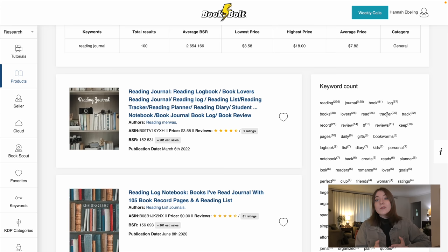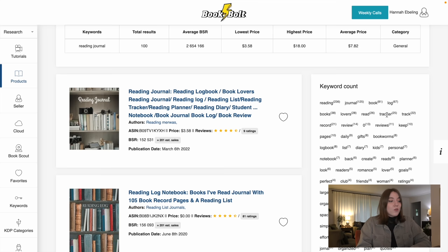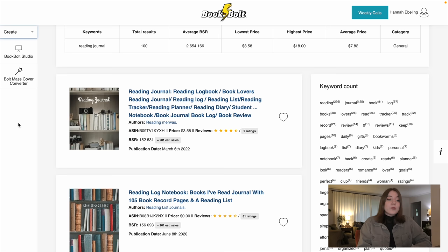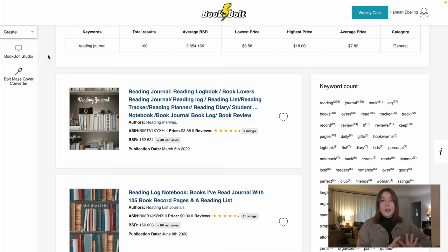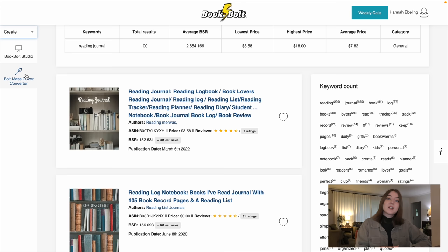Now let's go over to the fun part — creating our cover and our insides. On the left hand side there is both the research tab and the create side. There is the Book Bolt Studio where you could make a cover 100% from scratch, with a ton of pictures, text, and elements. But what I really love is going to be the mass cover converter because this just allows me to upload a ton of my designs that I already have created and instantly turn them into covers.